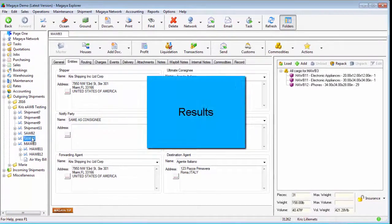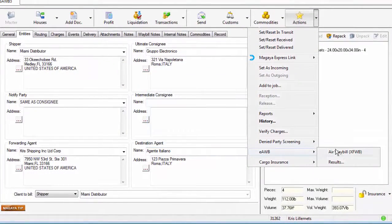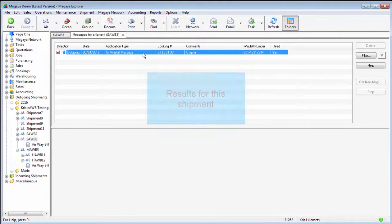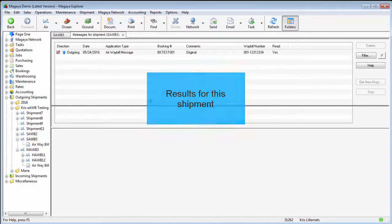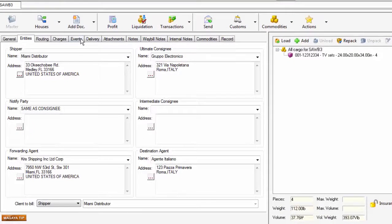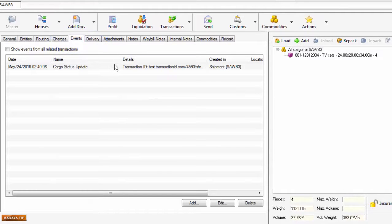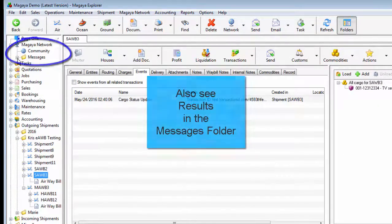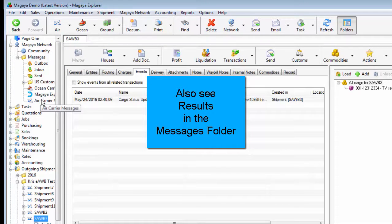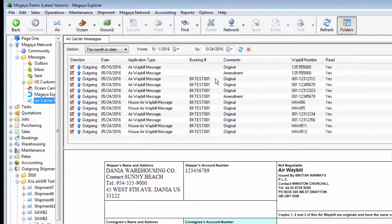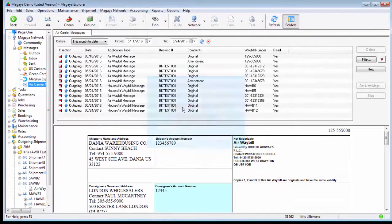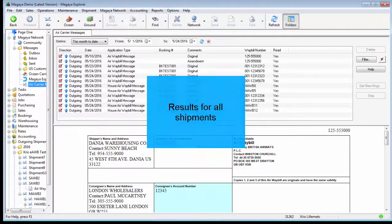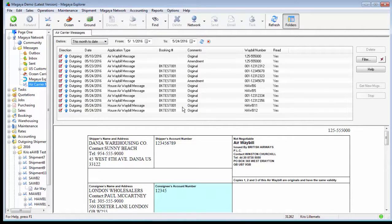Now, what about the results? If we go back to our first airway bill we filed, we'll see that the results window has given us a confirmation. There will also be an event with a cargo status update and a transaction ID posted. If you want to see the results of all the airway bills that you filed, there is a separate folder in the messages folder in your Magaya network called 'air carrier messages,' which gives an overview of all the communication between your database and the airlines. Some airlines send acknowledgments; some do not — it depends on how far along they are in the process.